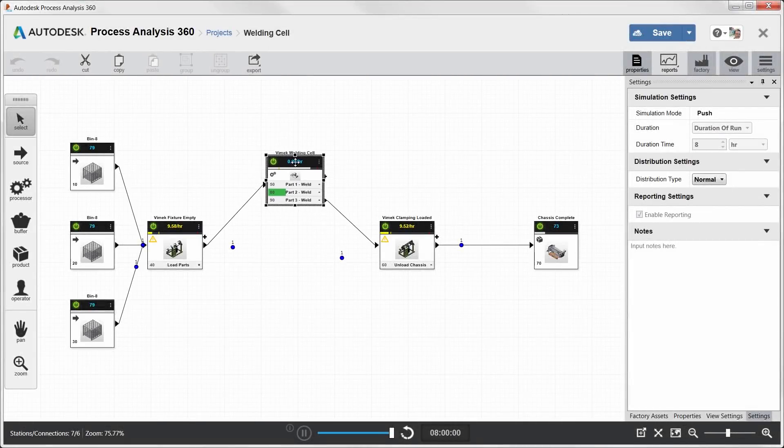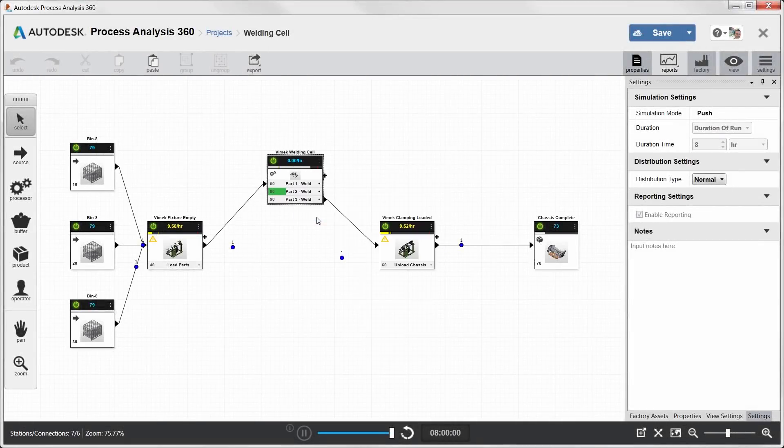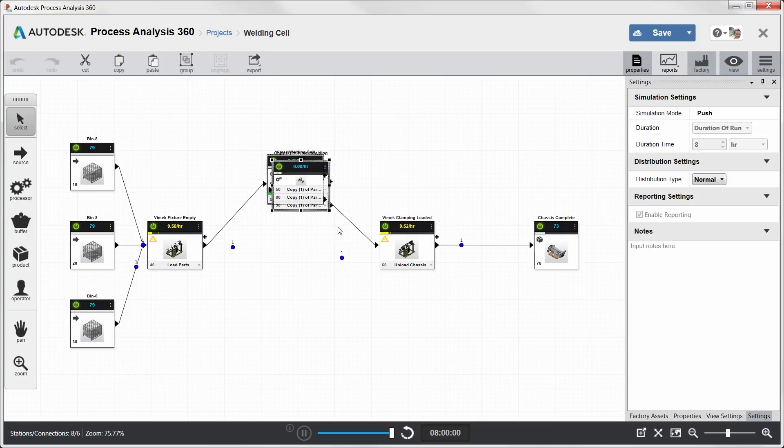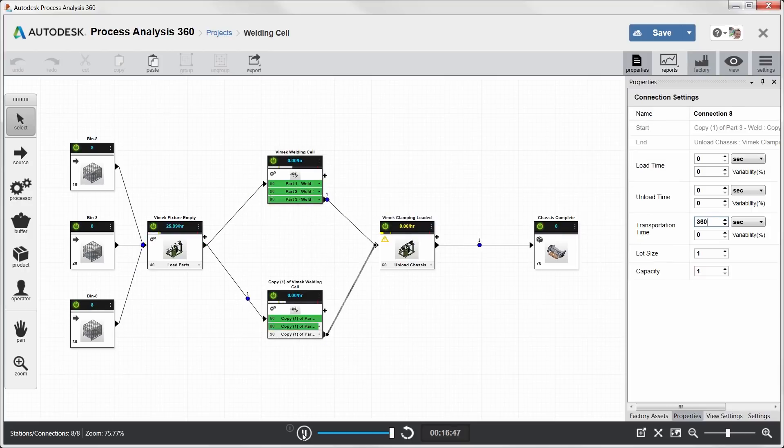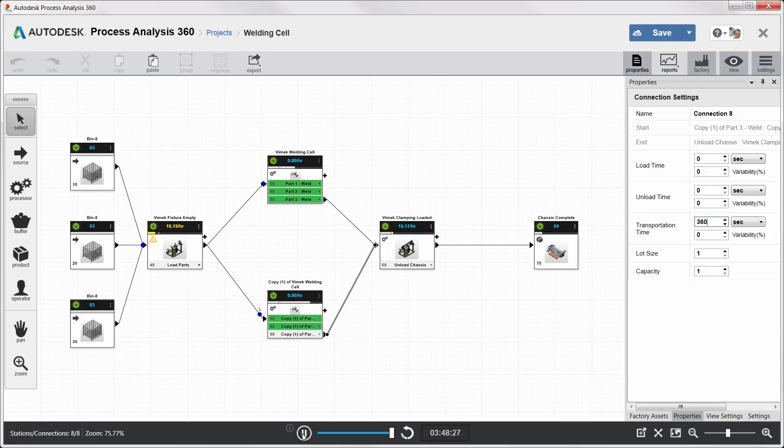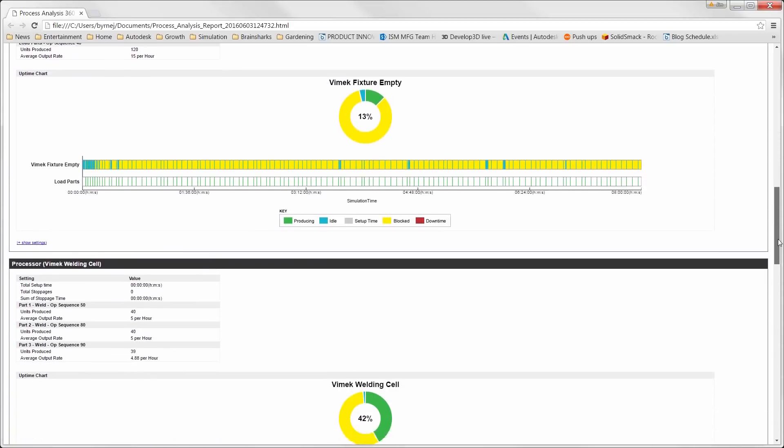To start, you can model, study, and optimize the manufacturing process concept using web-based Process Analysis 360. Here you can analyze the processes to identify any bottlenecks and ultimately determine how many components can be produced in a specified period of time.